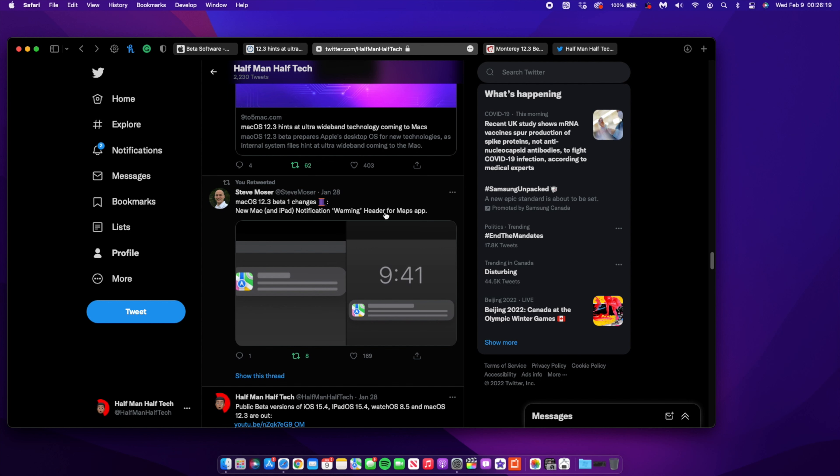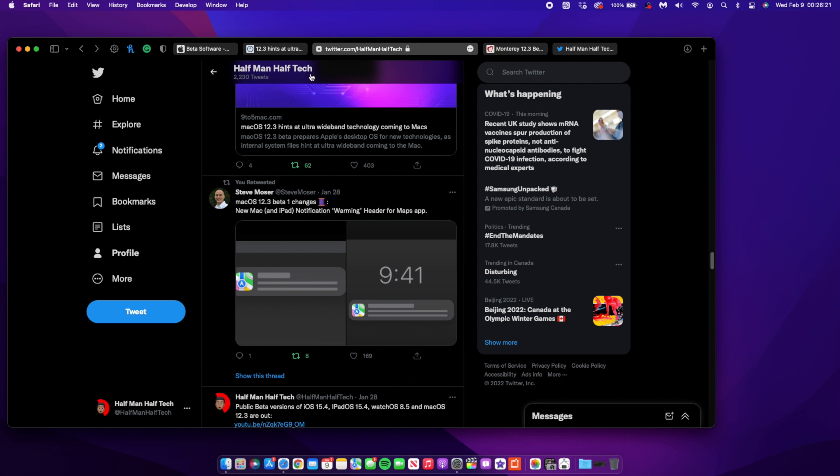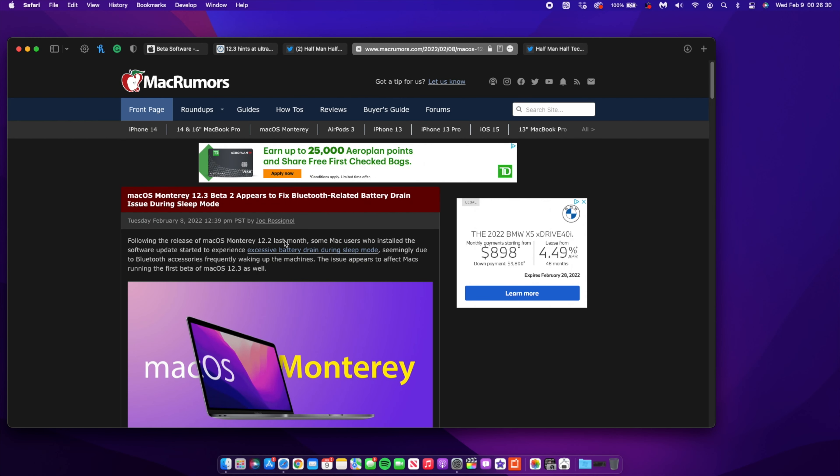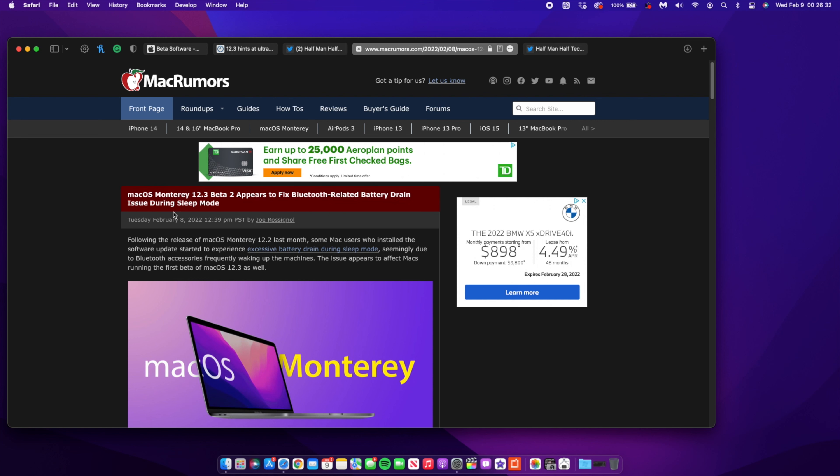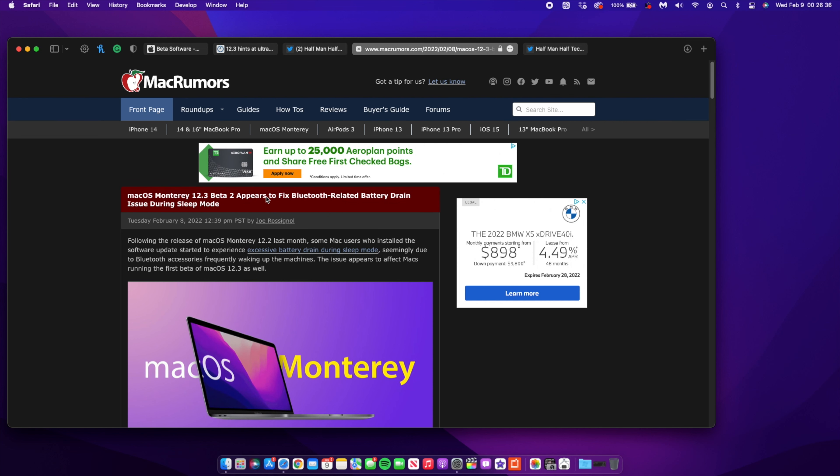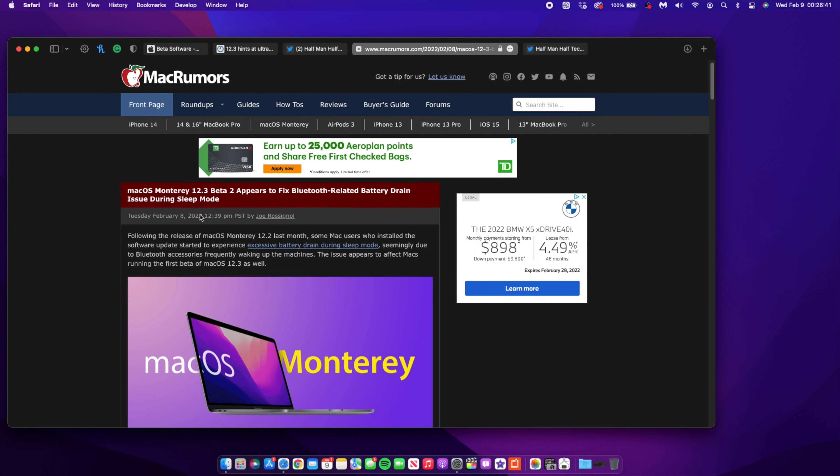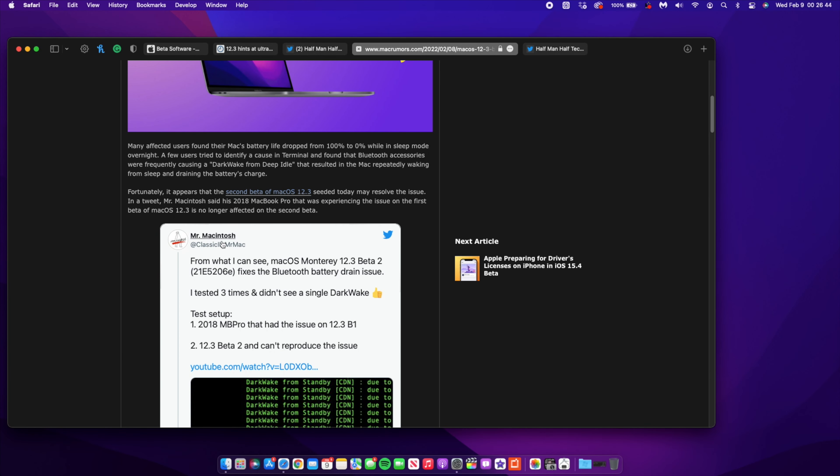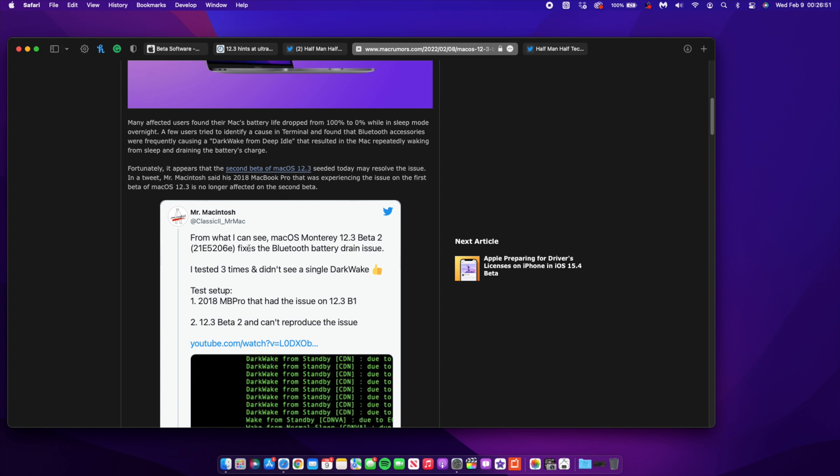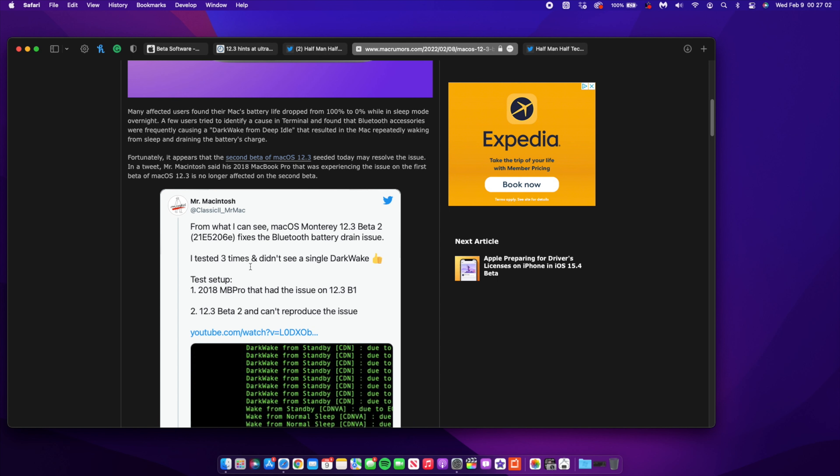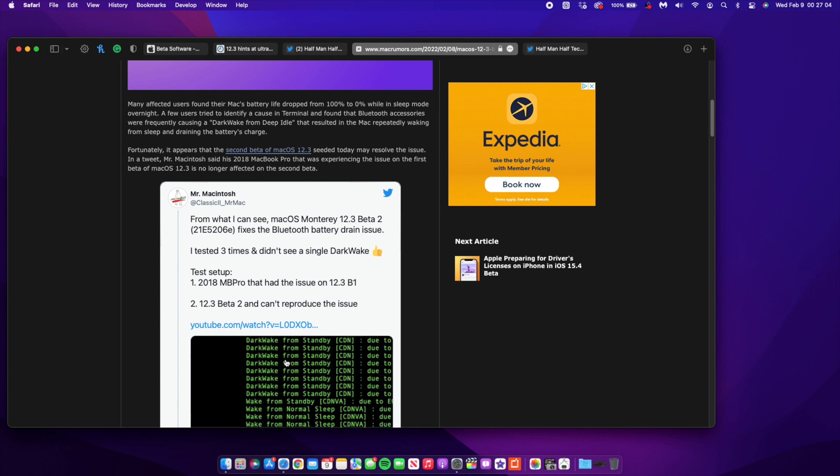Another big guy I would like to shout out to is Mr. Macintosh. If you go here to the Mac Rumors page and read about macOS Monterey 12.3 the second beta, you notice that it appears to fix Bluetooth-related battery drain issue during sleep mode. Mr. Macintosh is one of my friends and he actually has a Twitter account and YouTube channel - make sure you do follow him.